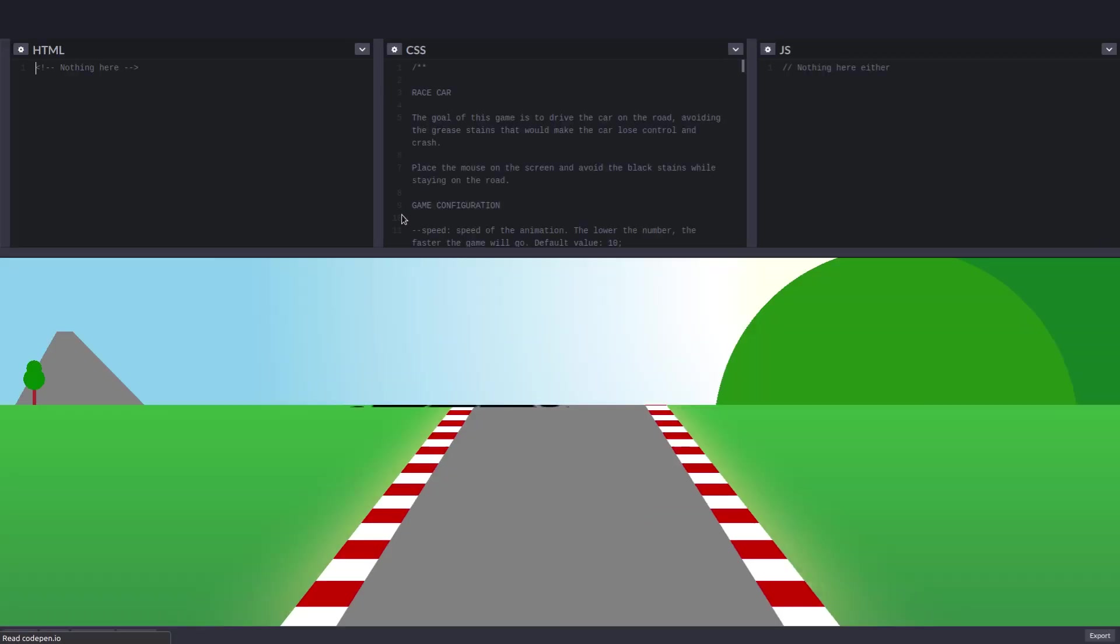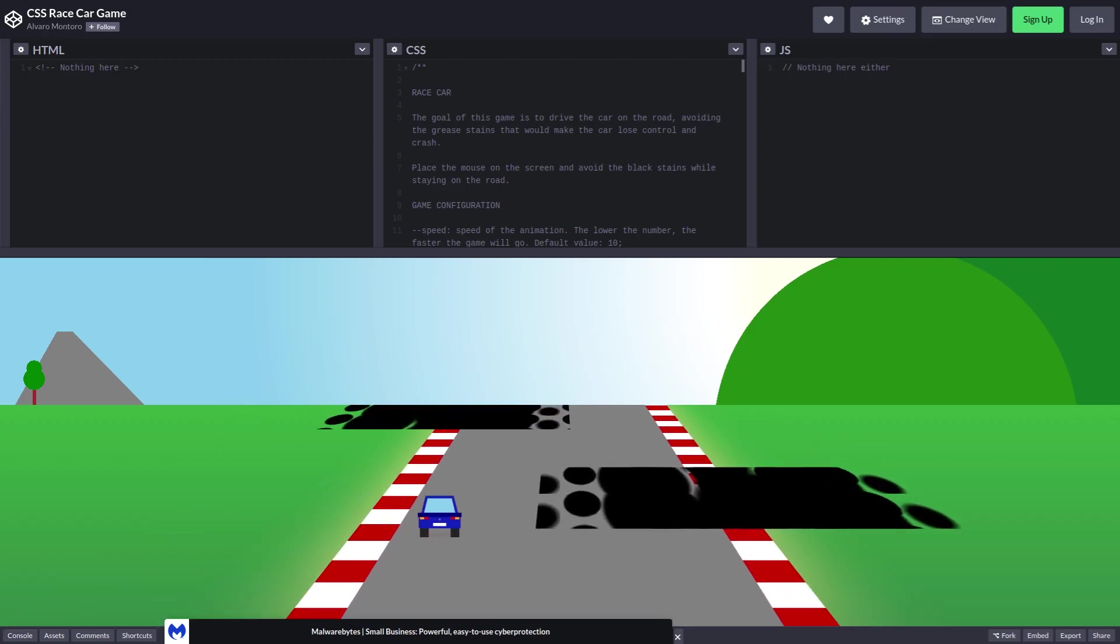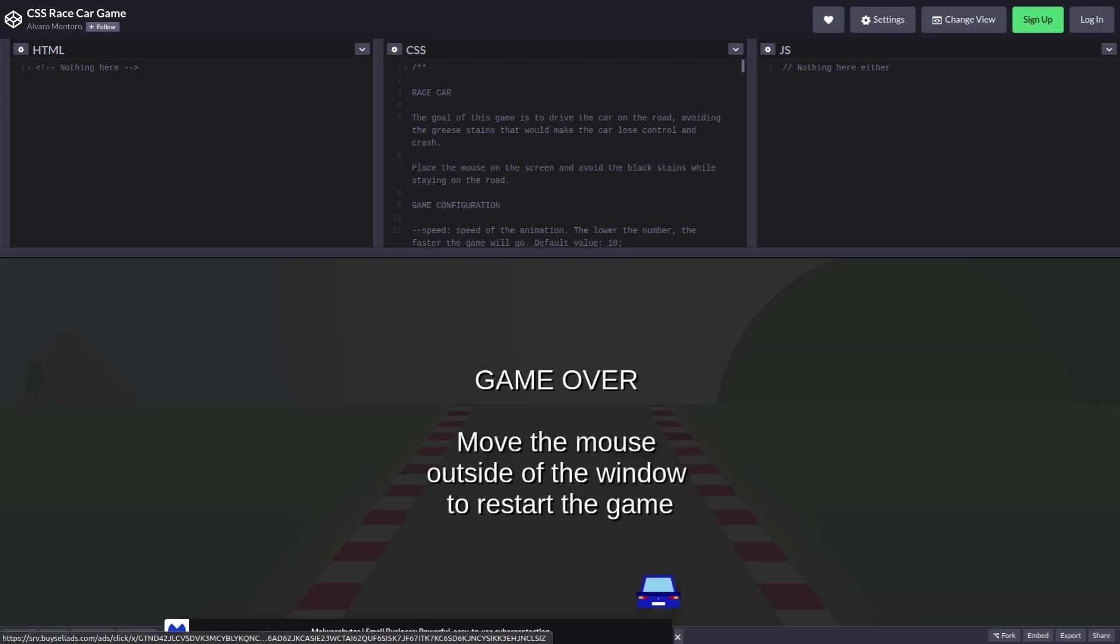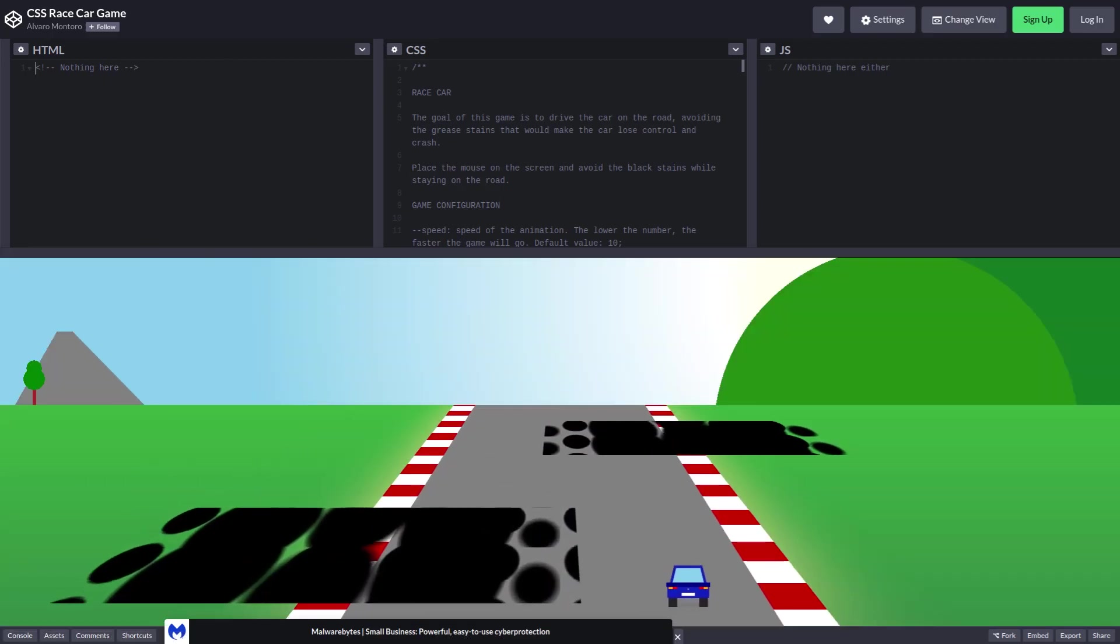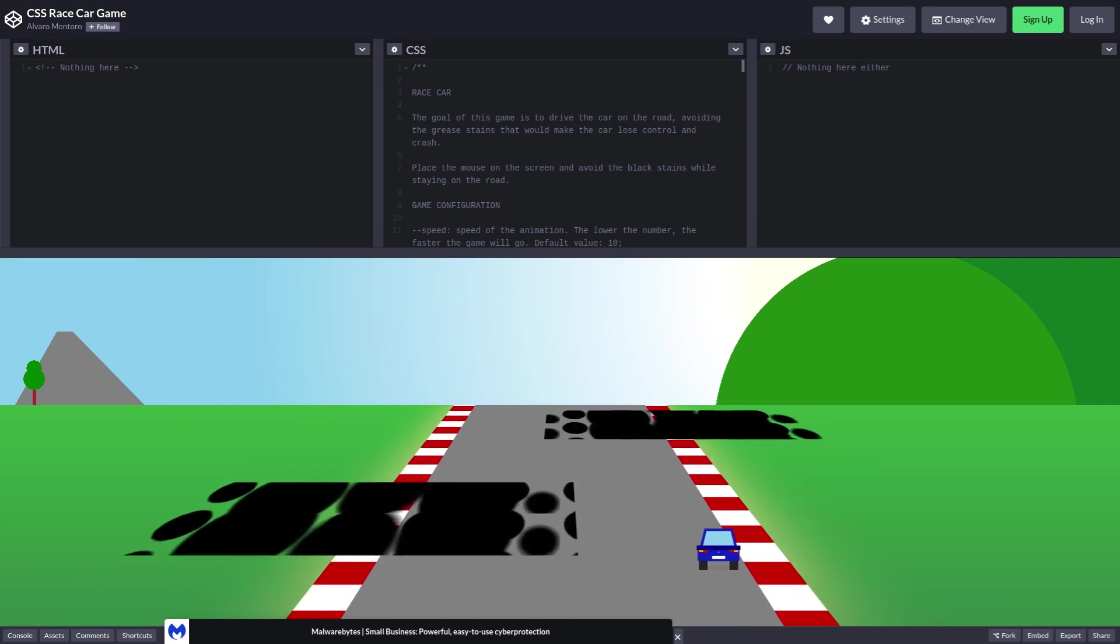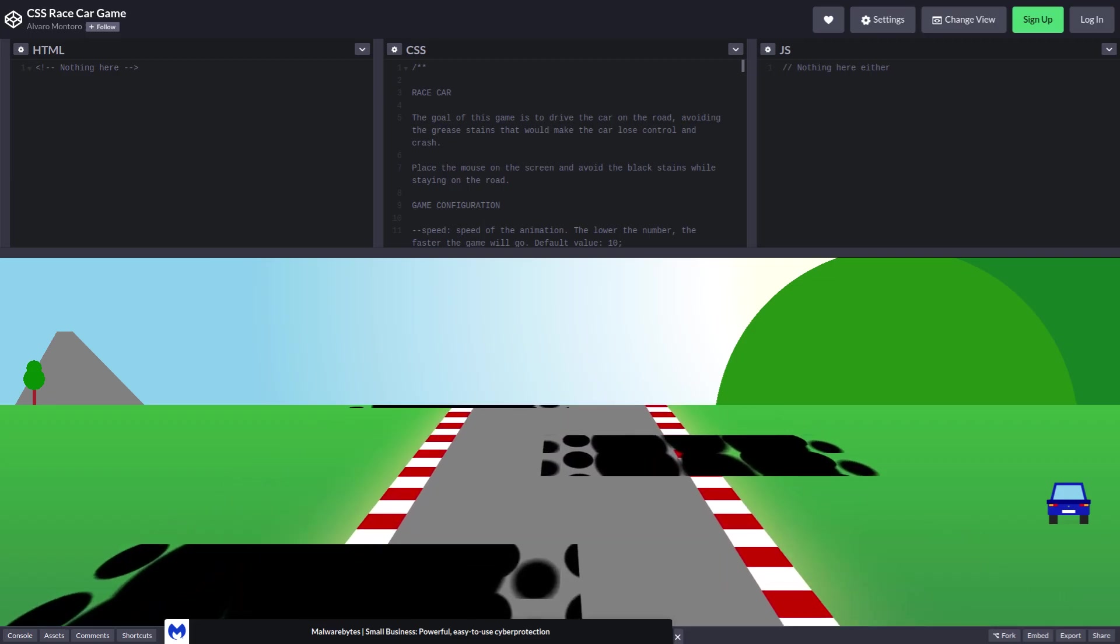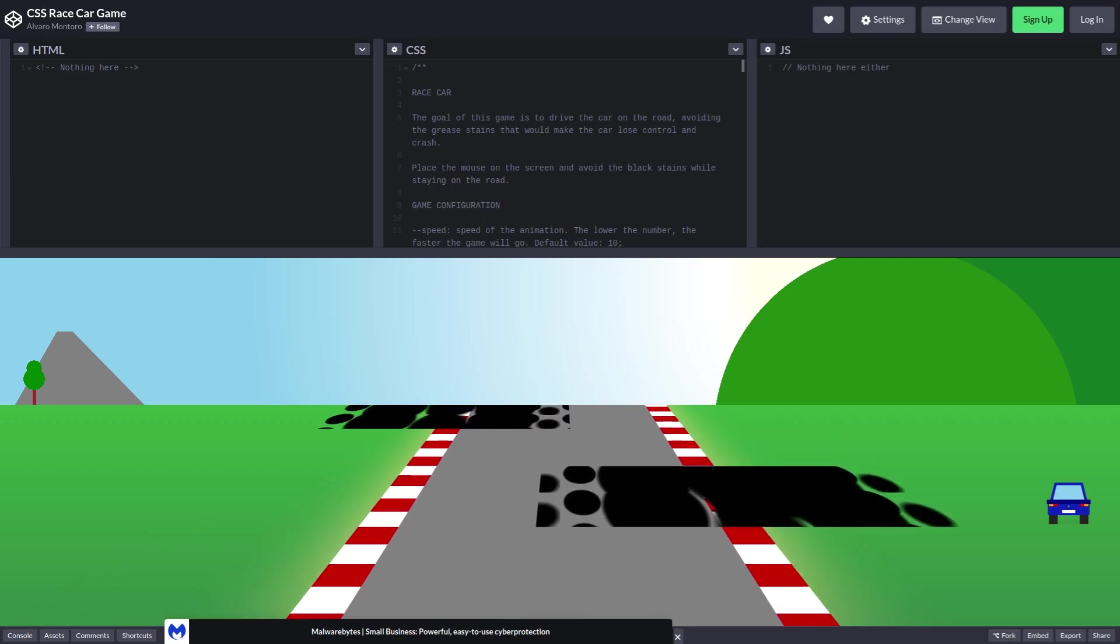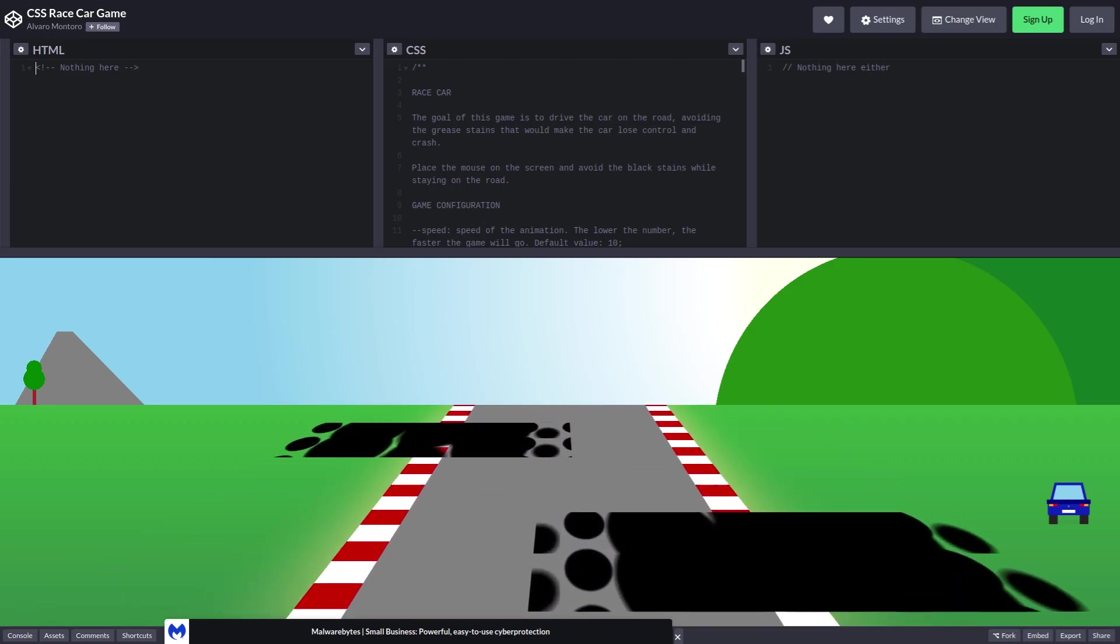So we got this CSS car racing game. It doesn't really so much look like a racing game. I guess I'm supposed to just avoid like this tar or whatever on the road. So I die if I go over it. I guess I could just do this, right? I mean, if I just go over into the ditch, then none of it's ever going to touch me because none of it ever goes over there. Well, we already figured out the meta.